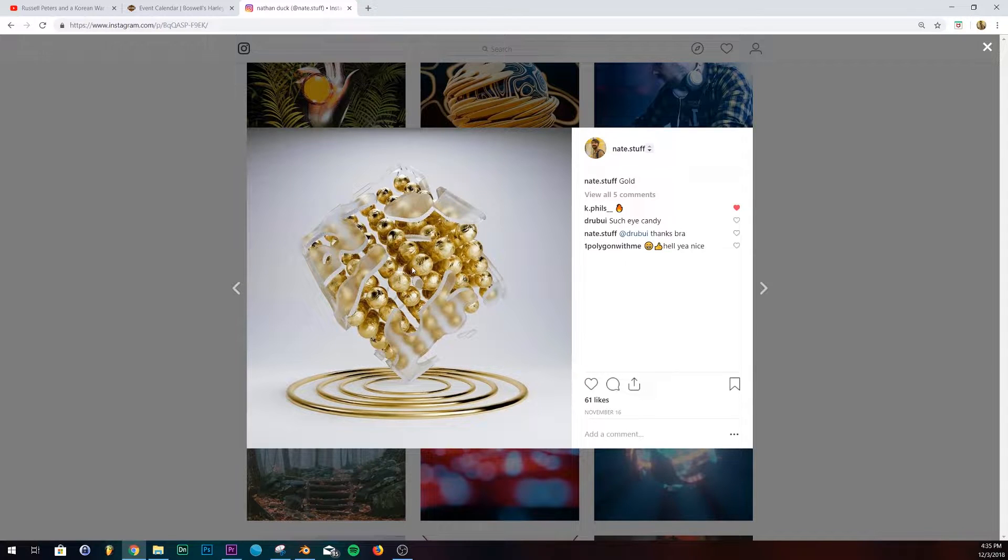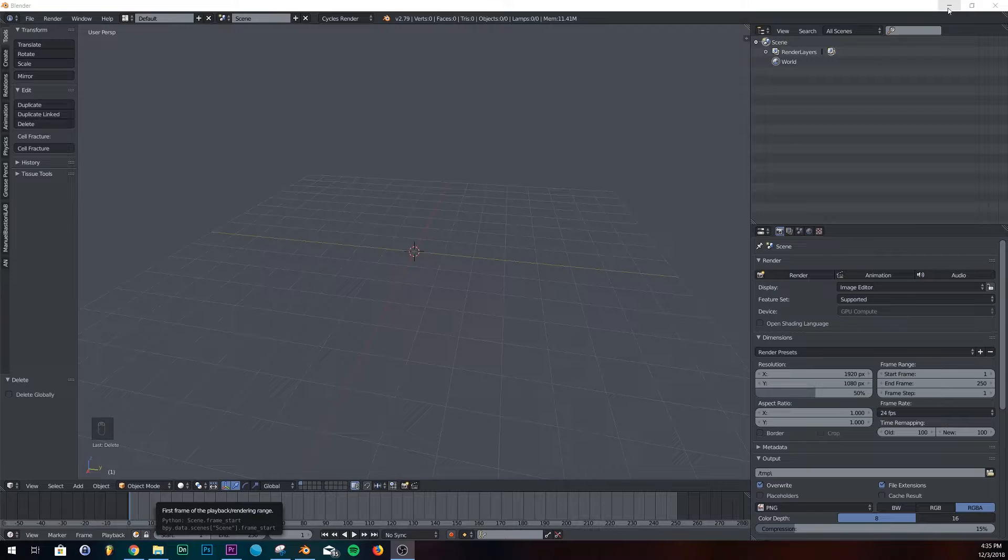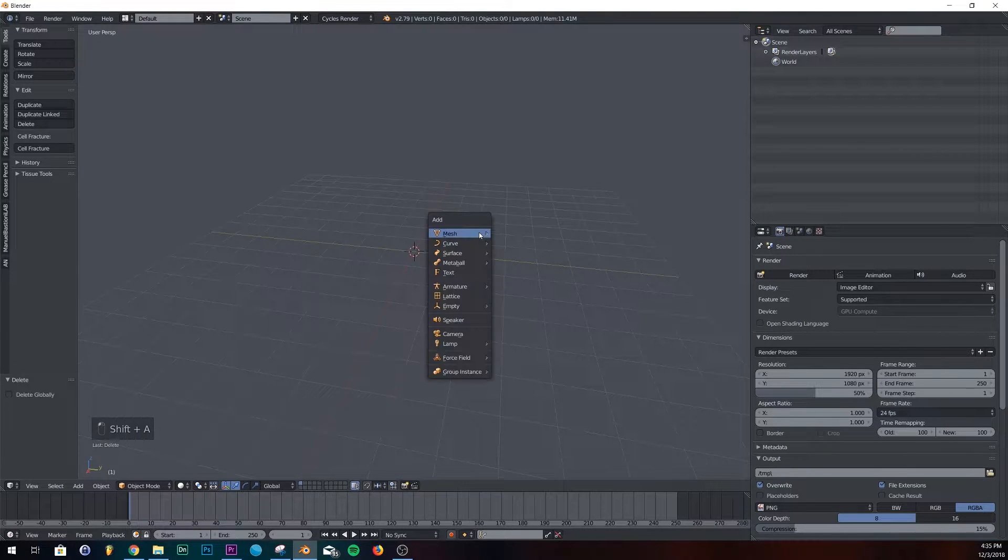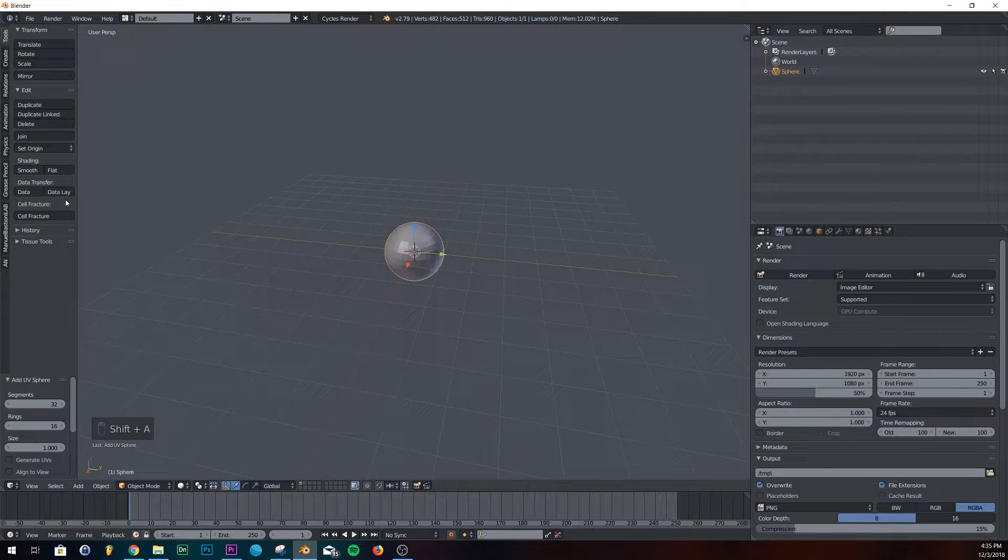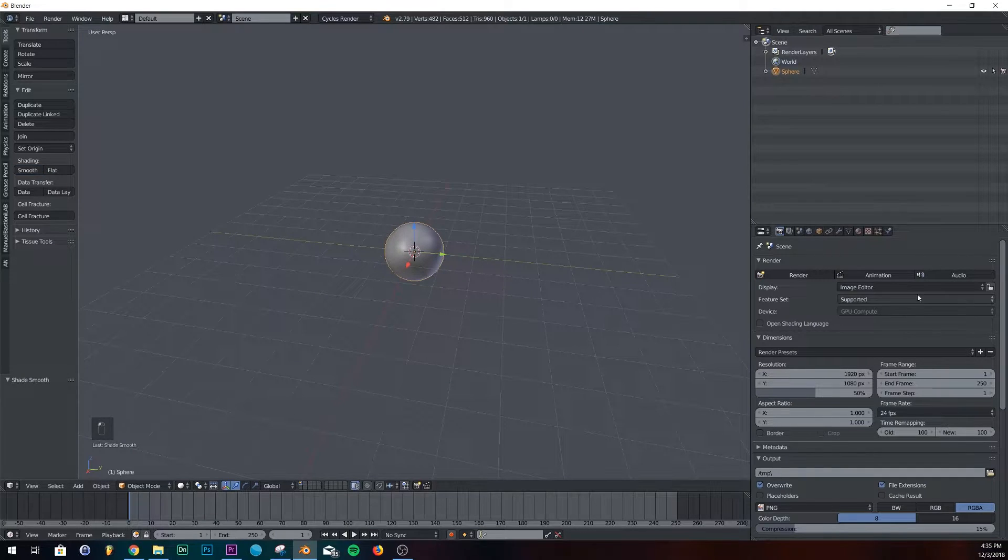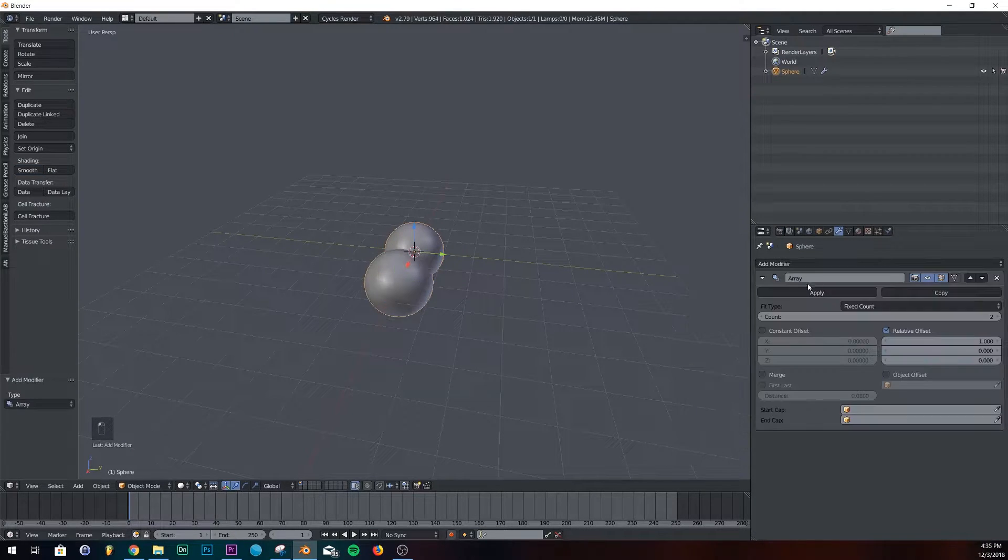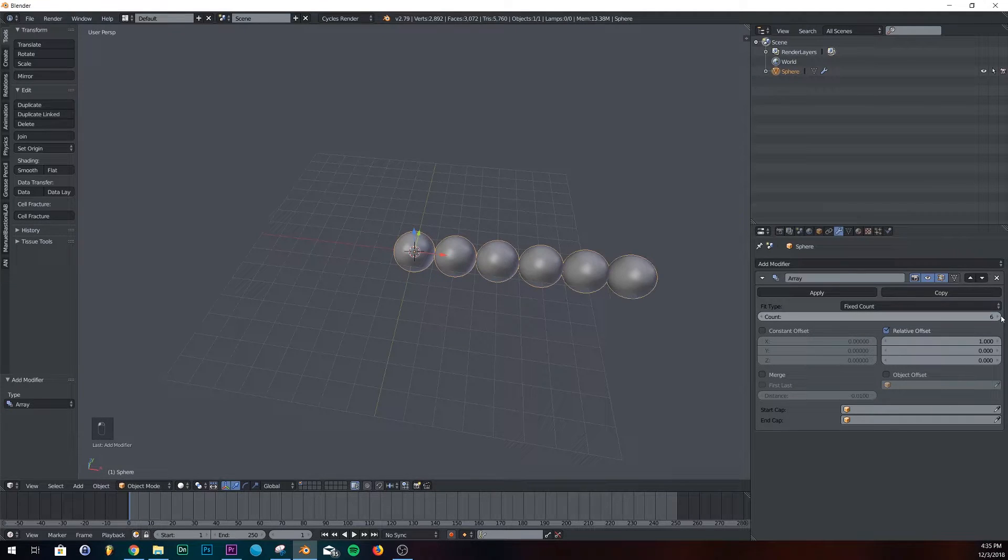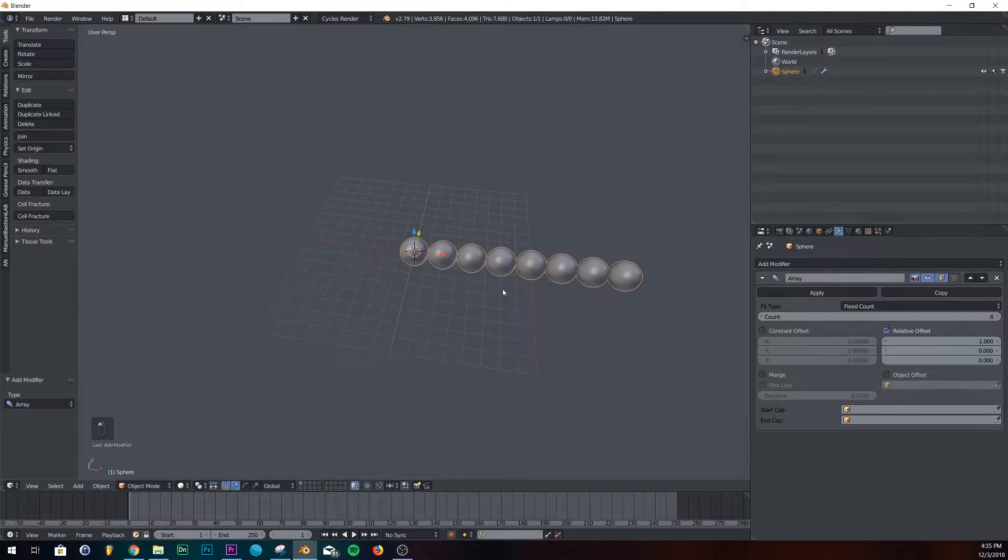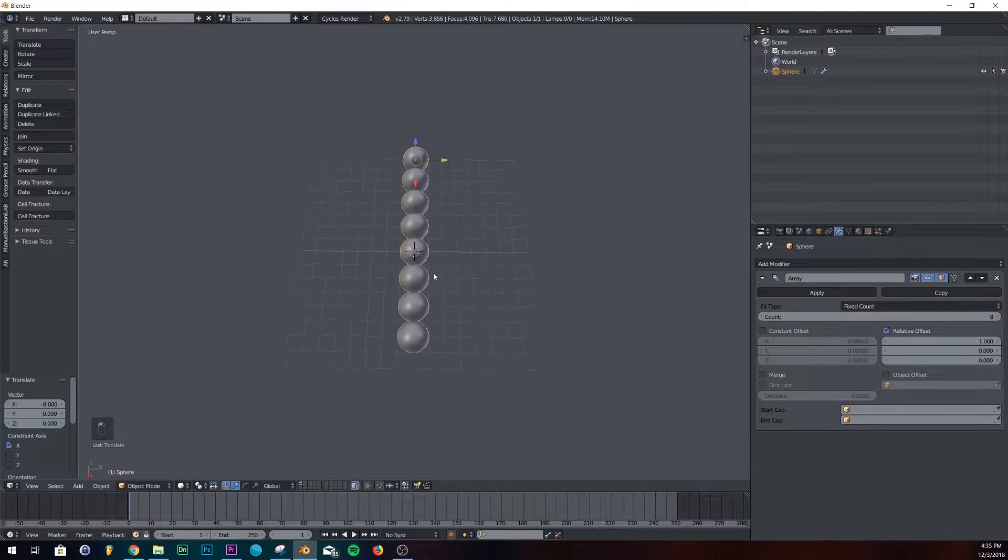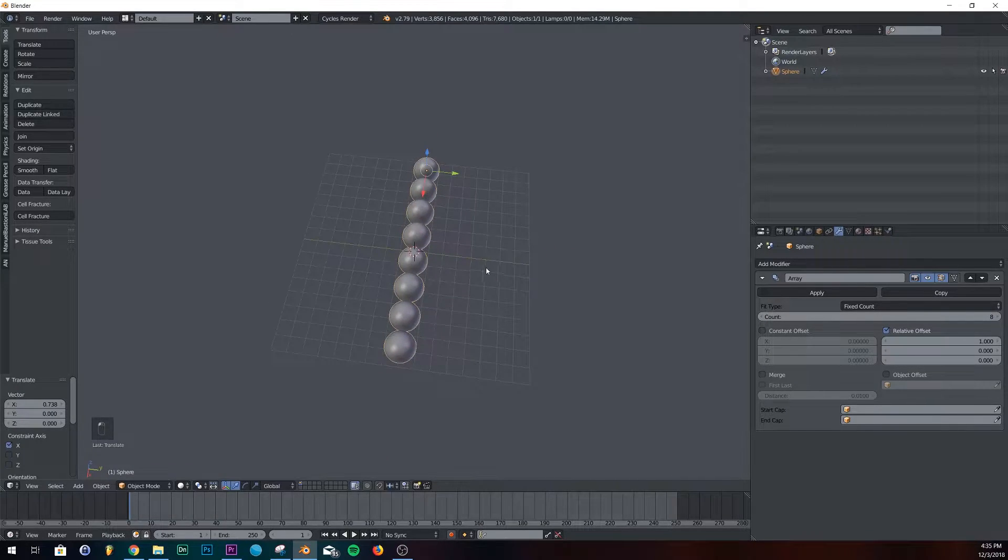So the first thing we're going to do is we're going to make this array with the spheres to start off with. Let's input a UV sphere, give it smooth shading, and then we're going to go over to our modifiers and add an array. I'm going to give it eight little circles. Now I'm just going to center it here.